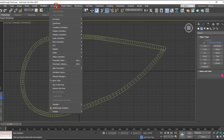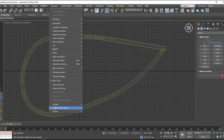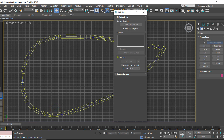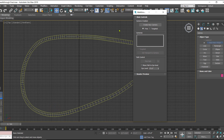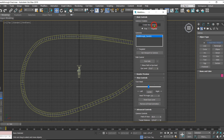Step number two is going to the Animation menu. Inside this we have an option called Walkthrough Assistant. Just click on Walkthrough Assistant and we get this small dialog box. There is an option called 'Create New Camera' — just click on this option, and it has created a camera at the center.